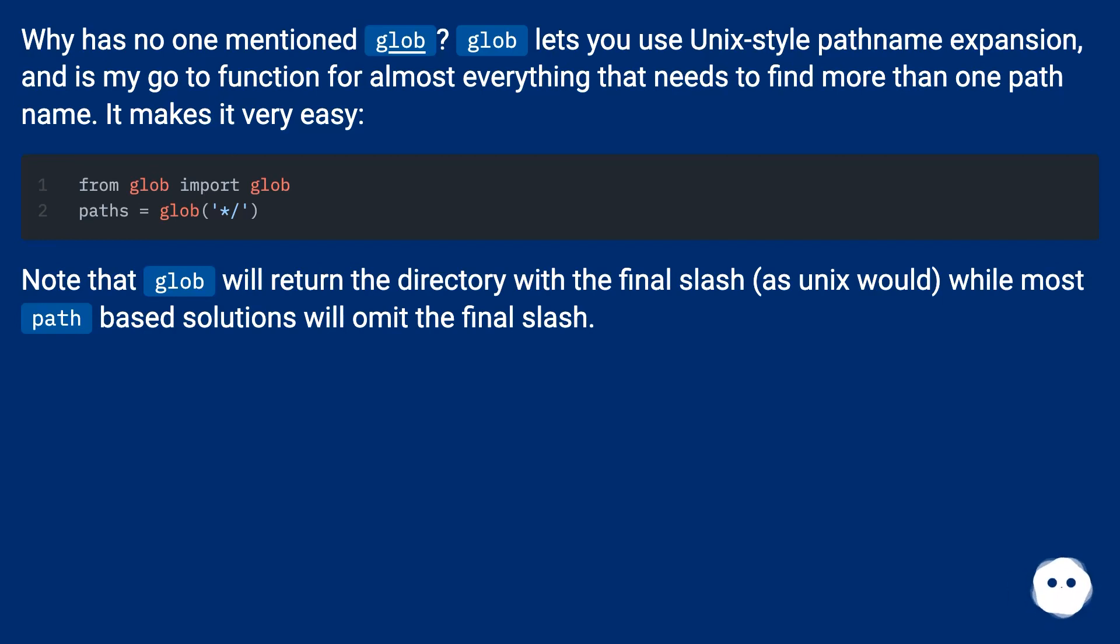Note that glob will return the directory with the final slash (as Unix would), while most path-based solutions will omit the final slash.